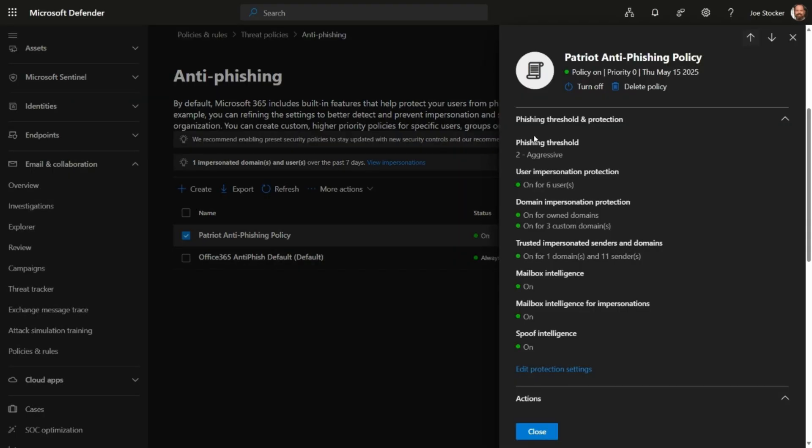If you've been using the default phishing threshold of 1, it might be time to go ahead and start looking at increasing that to 2 or 3 to get more aggressive. You'll also want to periodically review the users that you're protecting from impersonation, so this would be the display name portion of the email address.